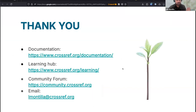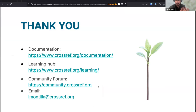With that, I'll finish my presentation. I'll leave you the links to our documentation, the Learning Hub, and the Community Forum — in case you want to give us additional feedback, suggestions, or requests about specific training material. If you want to contact me directly, here is my email. Thank you very much.